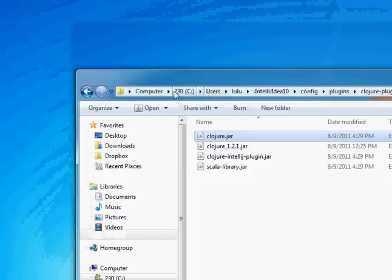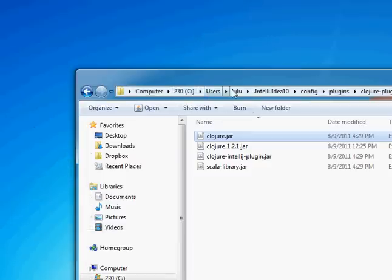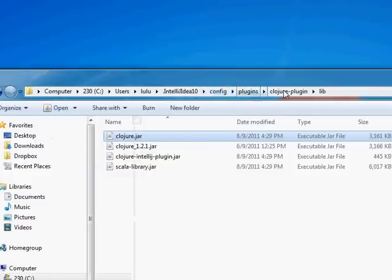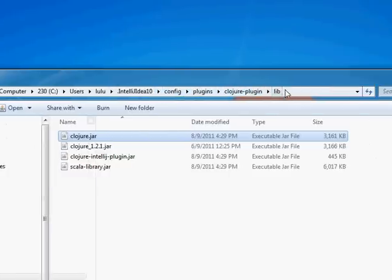and that's in C, users, your username, .intellijidea, and then the version, config, plugins, Clojure plugin, lib.